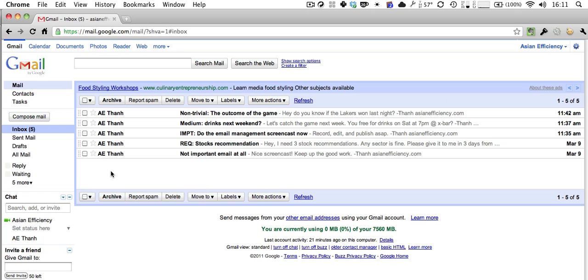To quickly summarize: see your inbox as a temporary holding place for processing your email. Your Reply folder is where all emails go that you need to respond to and that take longer than two minutes to reply to. Apply the two-minute rule to every single email you process. Let me show you how this works in practice.